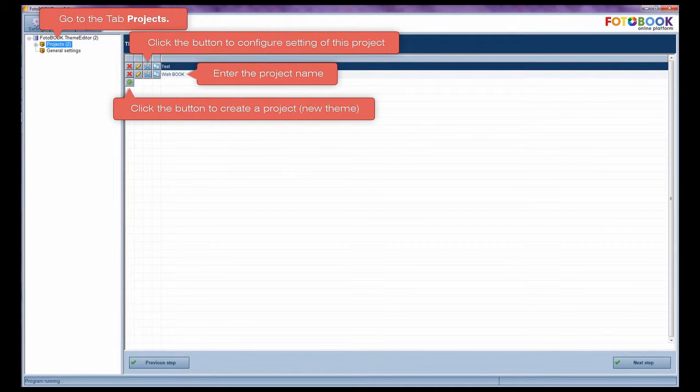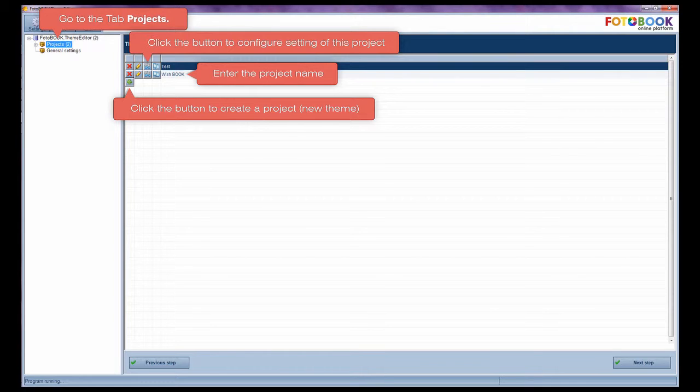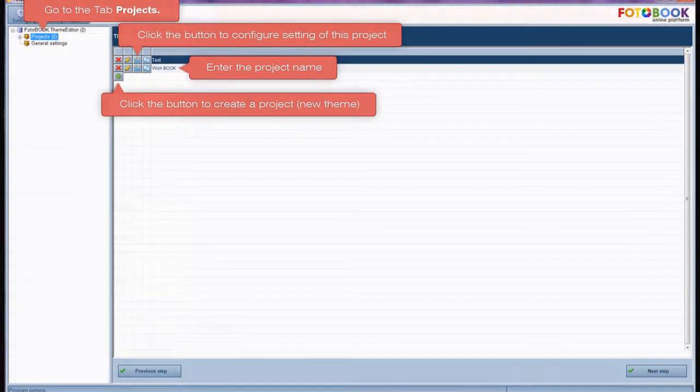Projects. Go to the tab projects. Click the button plus to create a project. New theme. Enter the project name. Click the button settings to configure settings of this project.